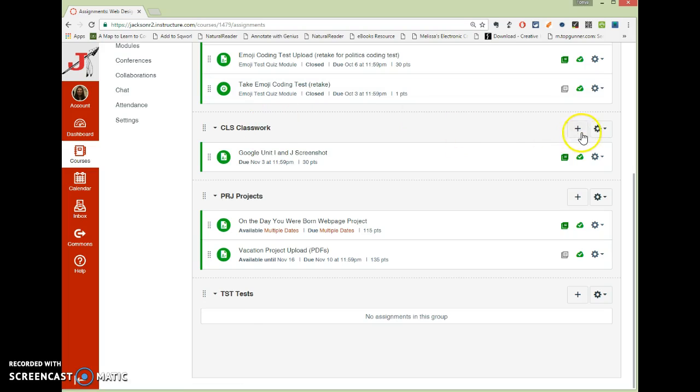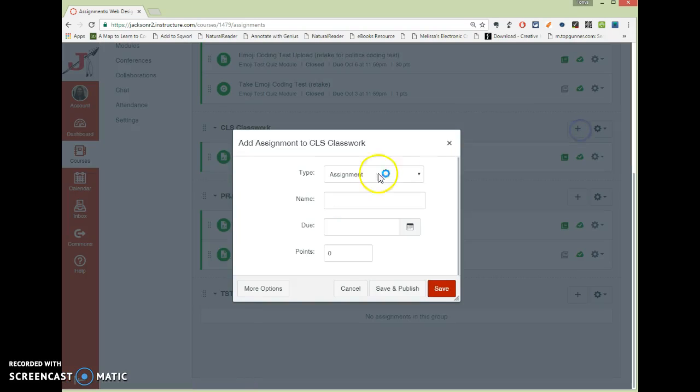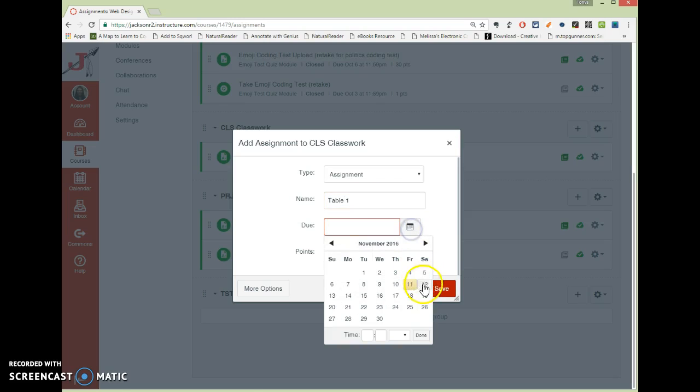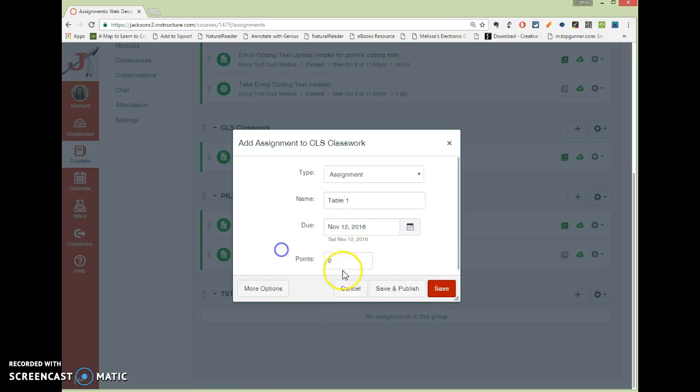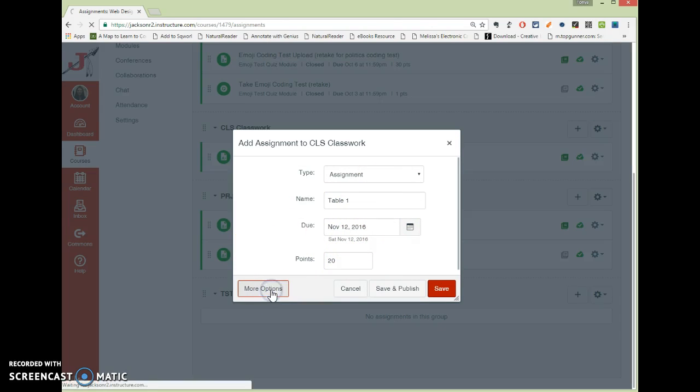So say I'm going to do a new classwork. I'm going to call it Table 1. It's going to be due tomorrow, and it's going to be worth 20 points. Now, this isn't everything I need to make this assignment, so I'm going to click More Options.